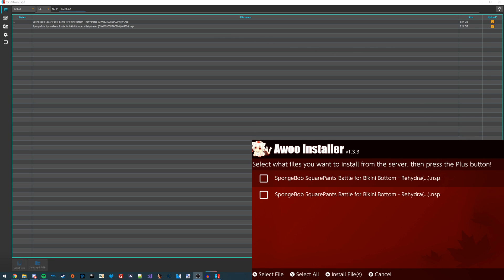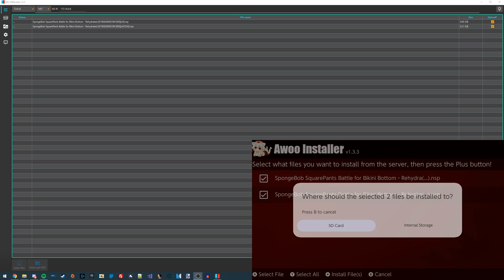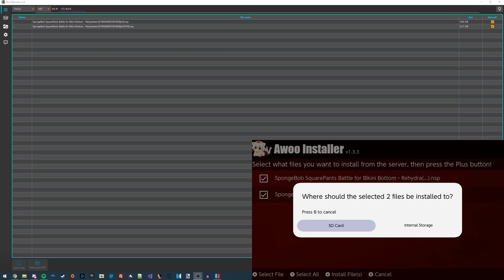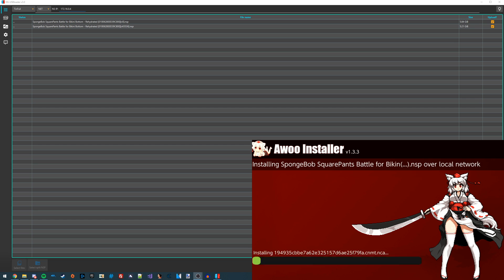Now on our Aru Installer, you're going to see the files come up over here, and we can go on to our Switch and select both of these files. Once you've got all the files selected that you want to install, just press the plus button to install the files. It's going to give you an option to install to the SD card or to the internal storage. I'm just going to choose SD card since I have a lot more space available on here.